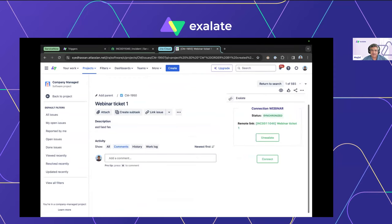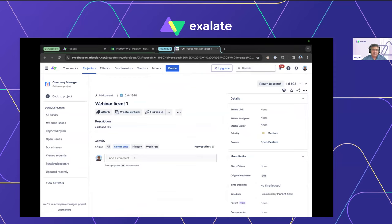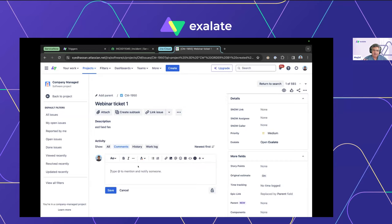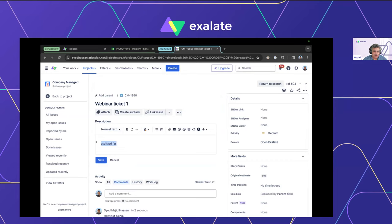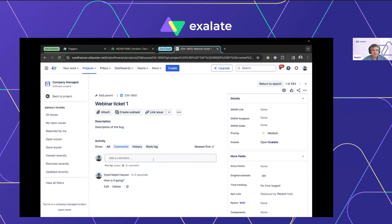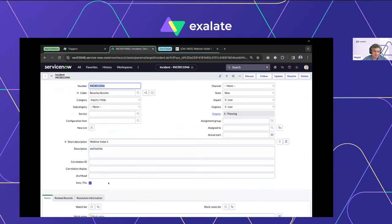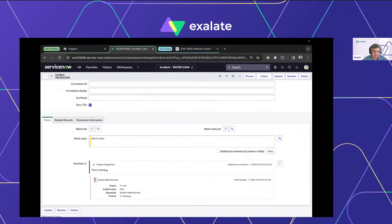Exalate has created the twin ticket and it's now its job to keep the two in sync. I've done no configuration yet — I want to show you what works out of the box before enhancing with Groovy scripts. Let's add a comment and a proper description to our Jira ticket and see if Exalate picks these up and takes them across to the incident. Sure enough, the comment and the description have already arrived in ServiceNow.